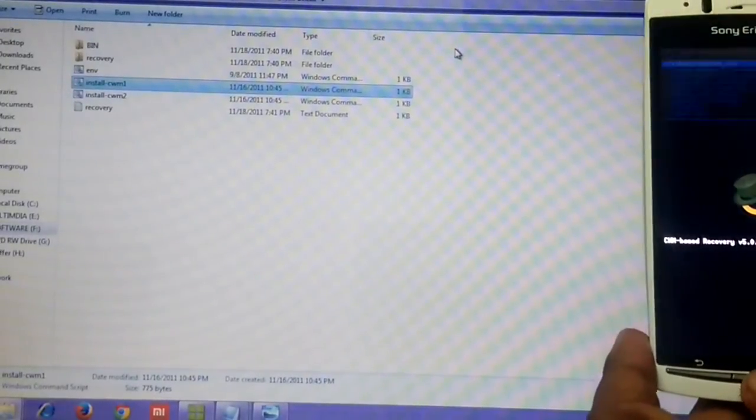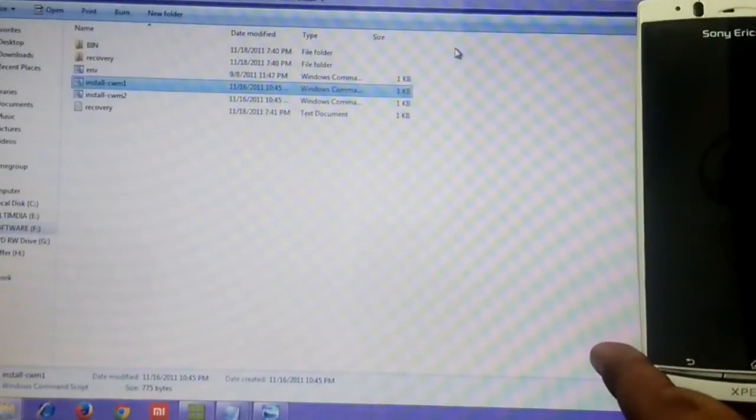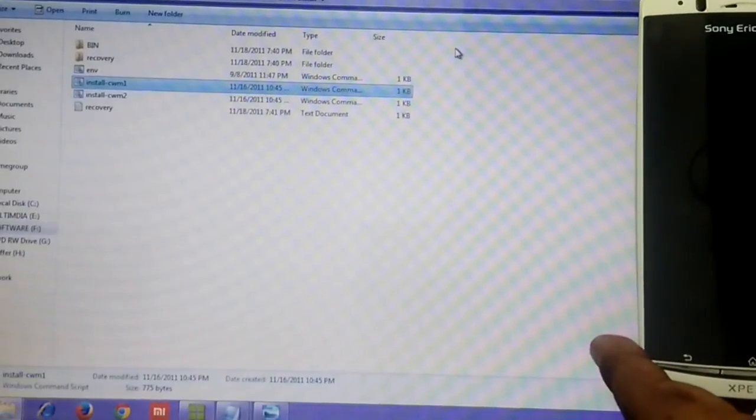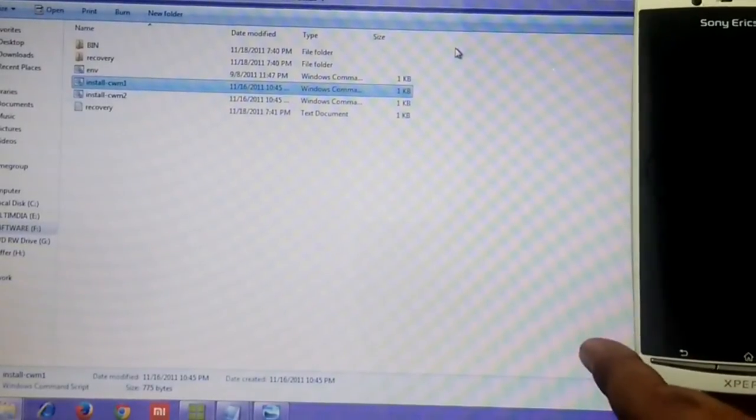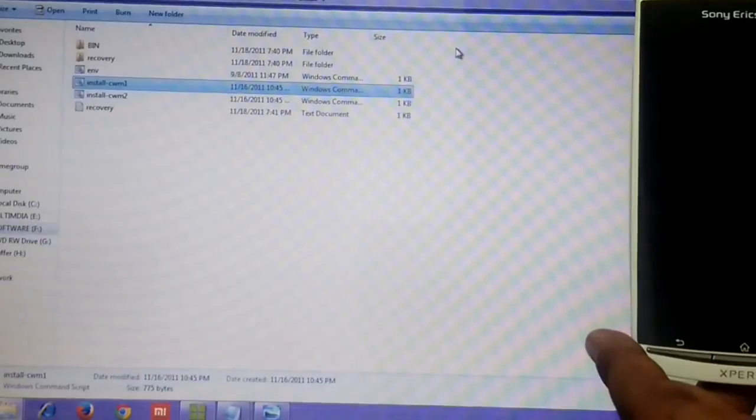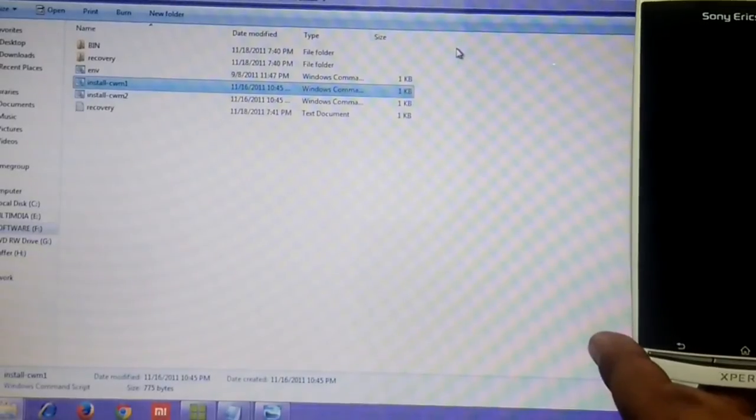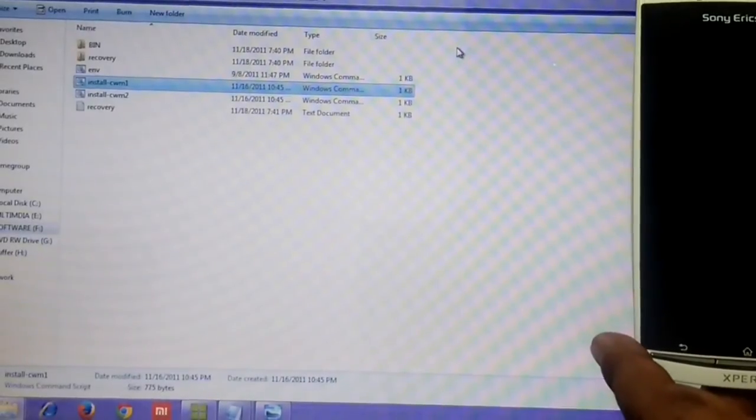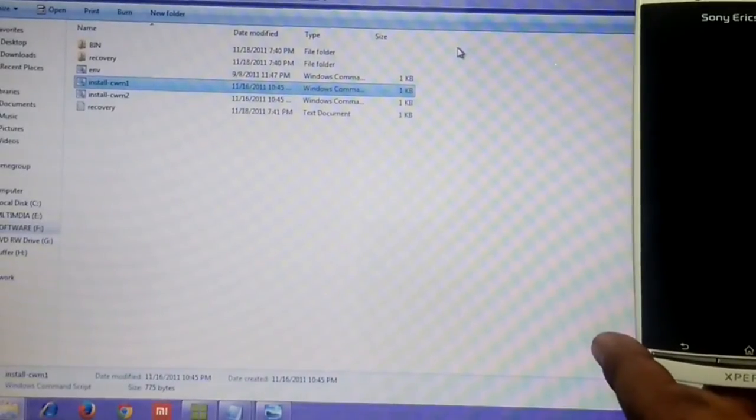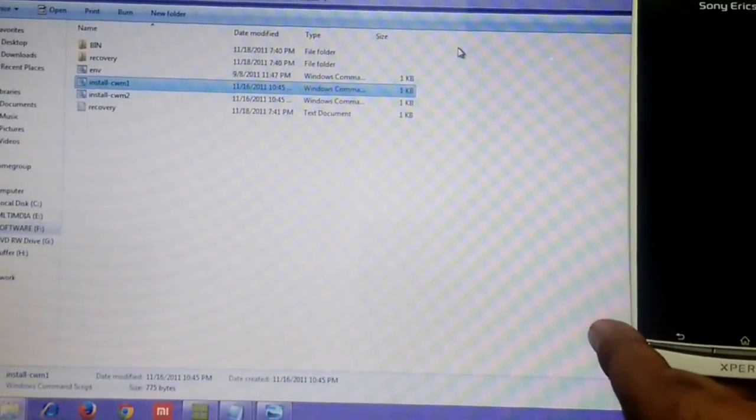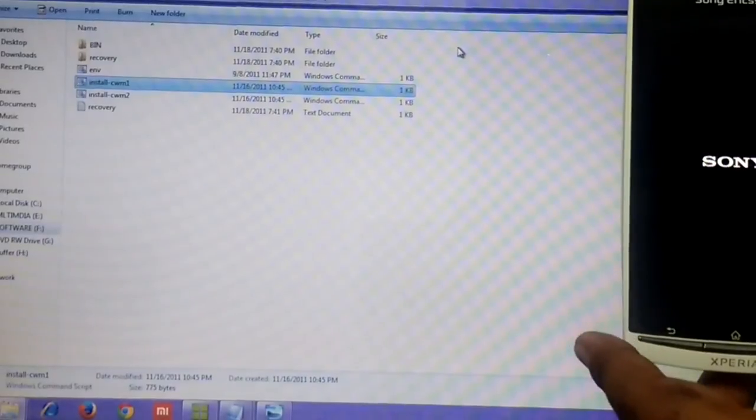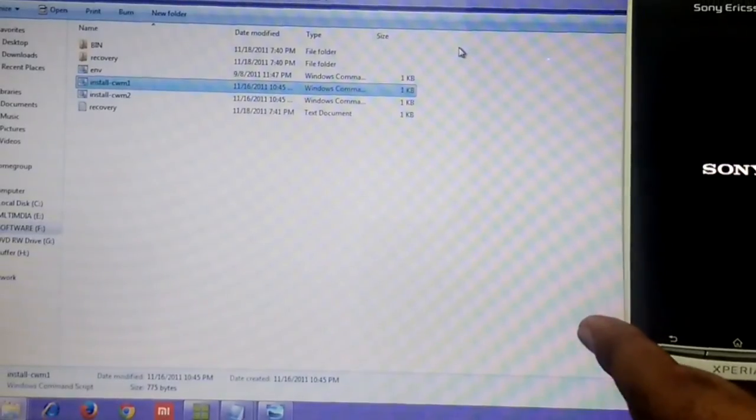This is it guys, this is how you can install custom recovery onto your Sony Ericsson Xperia ArcS. It's a pretty easy process. Thank you guys, hope you like this video. Please like and subscribe.